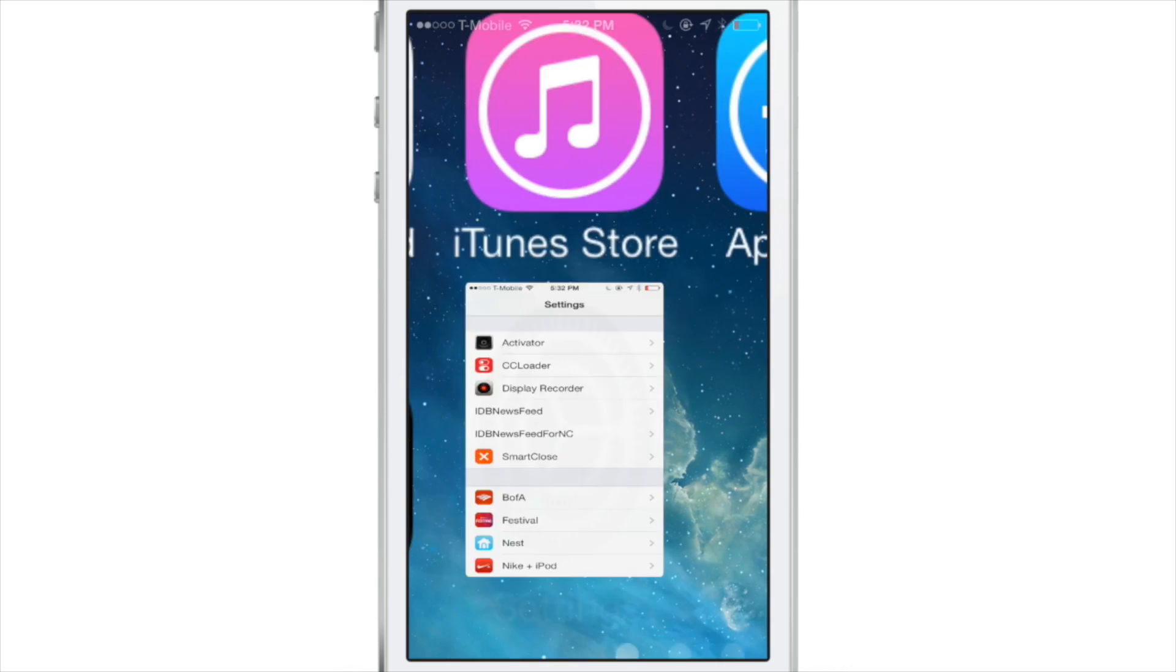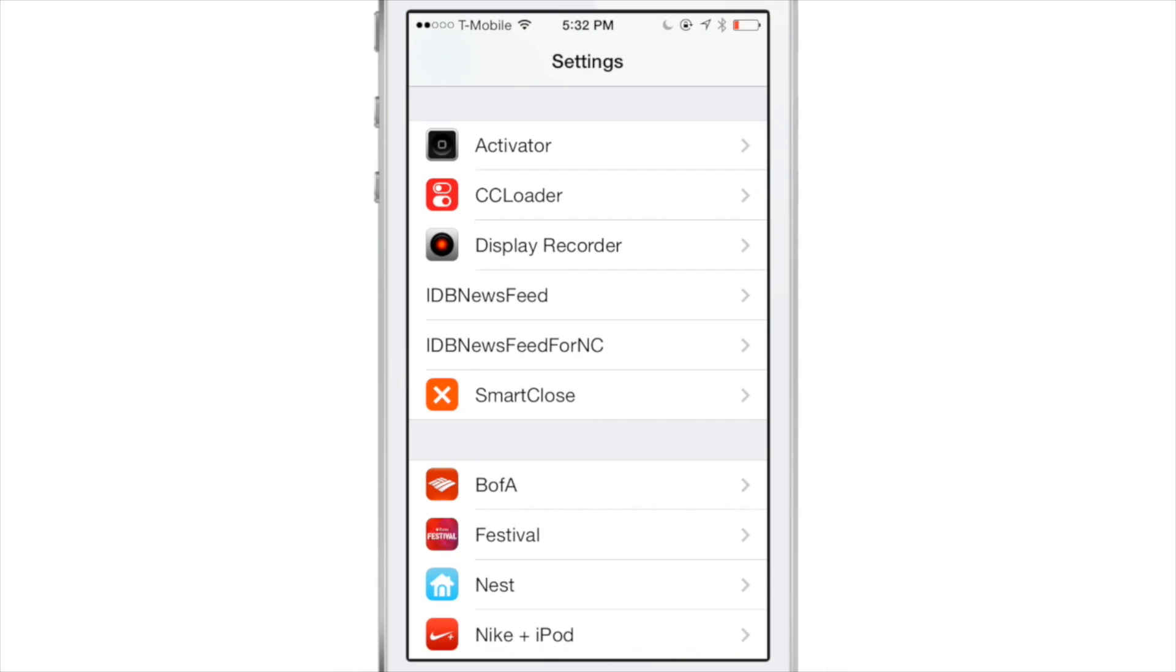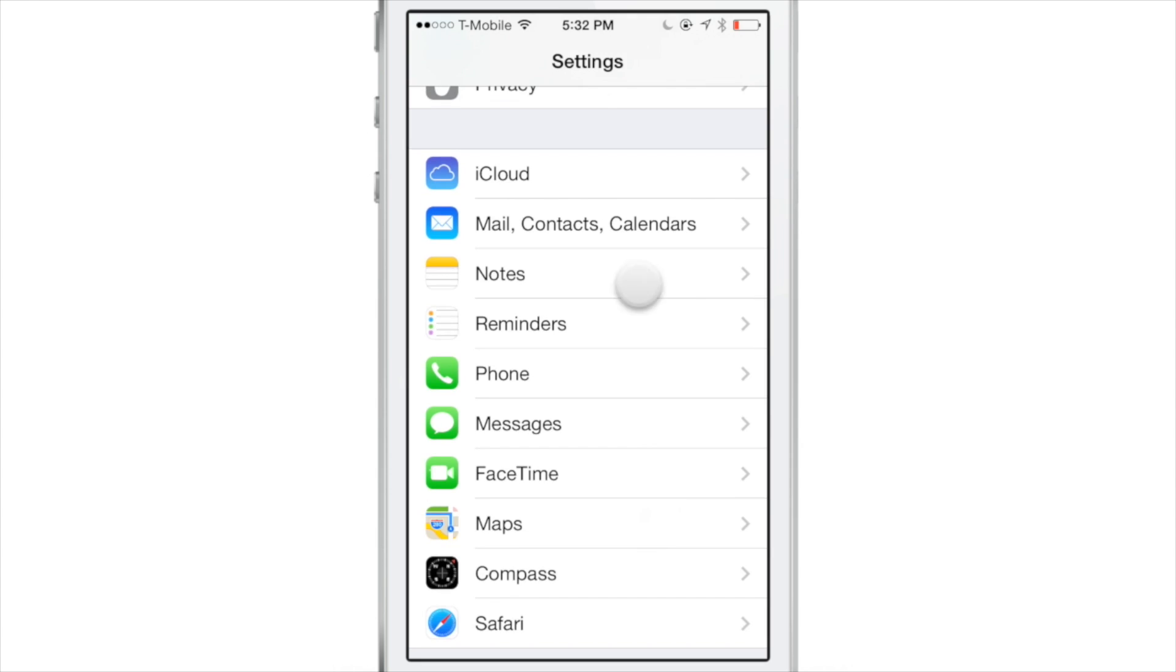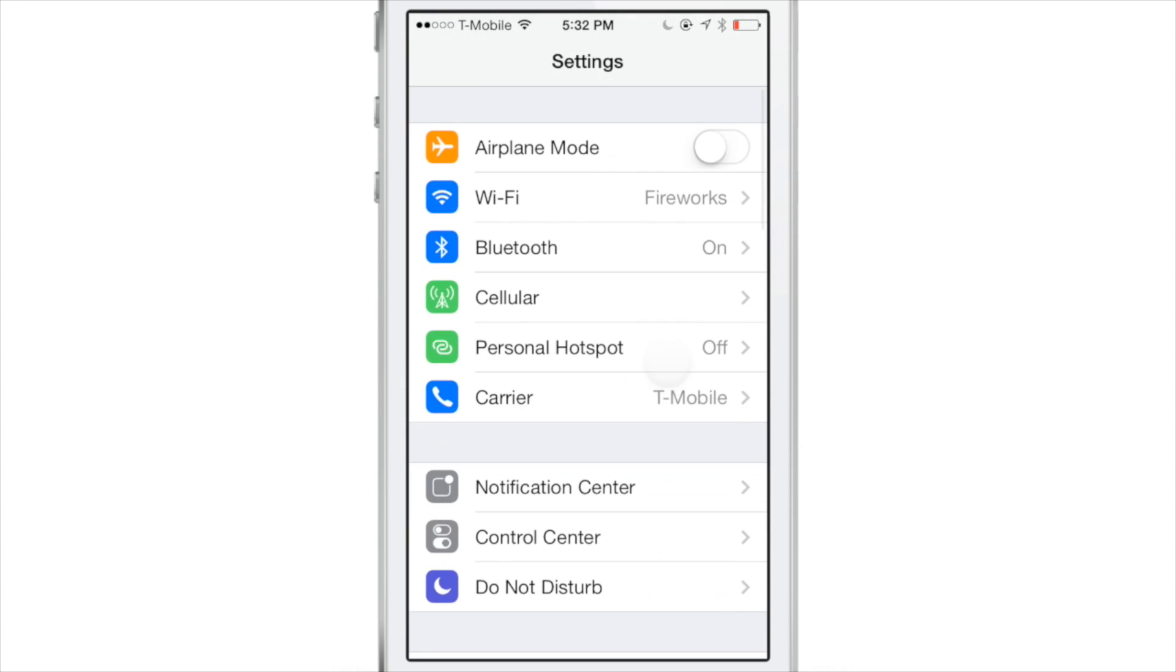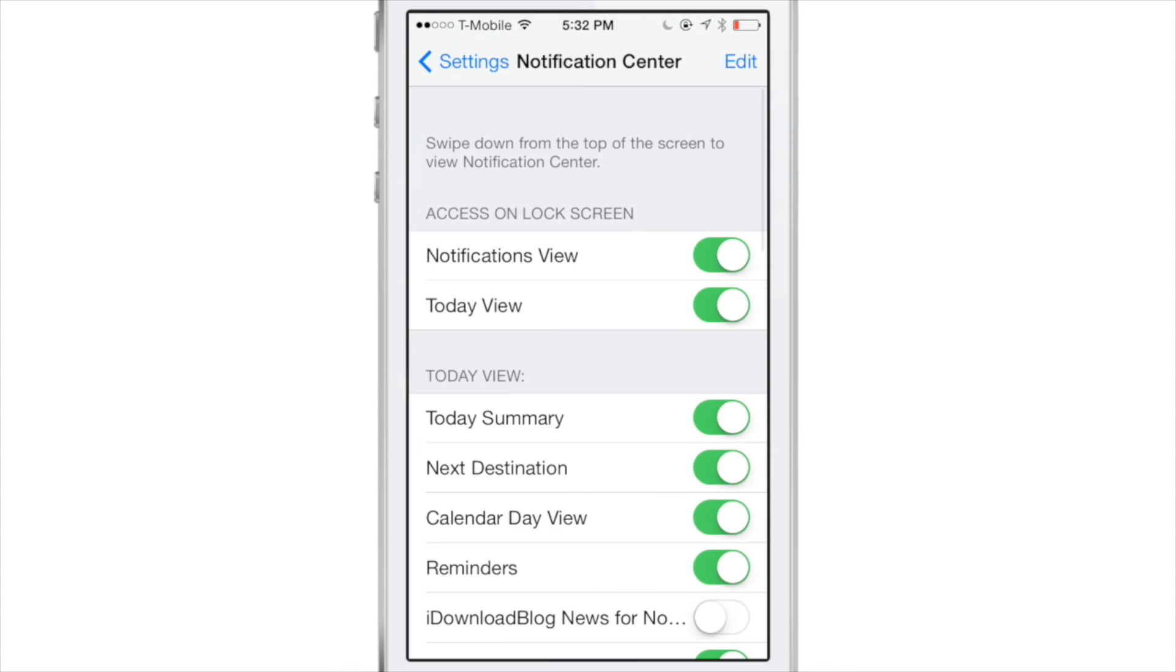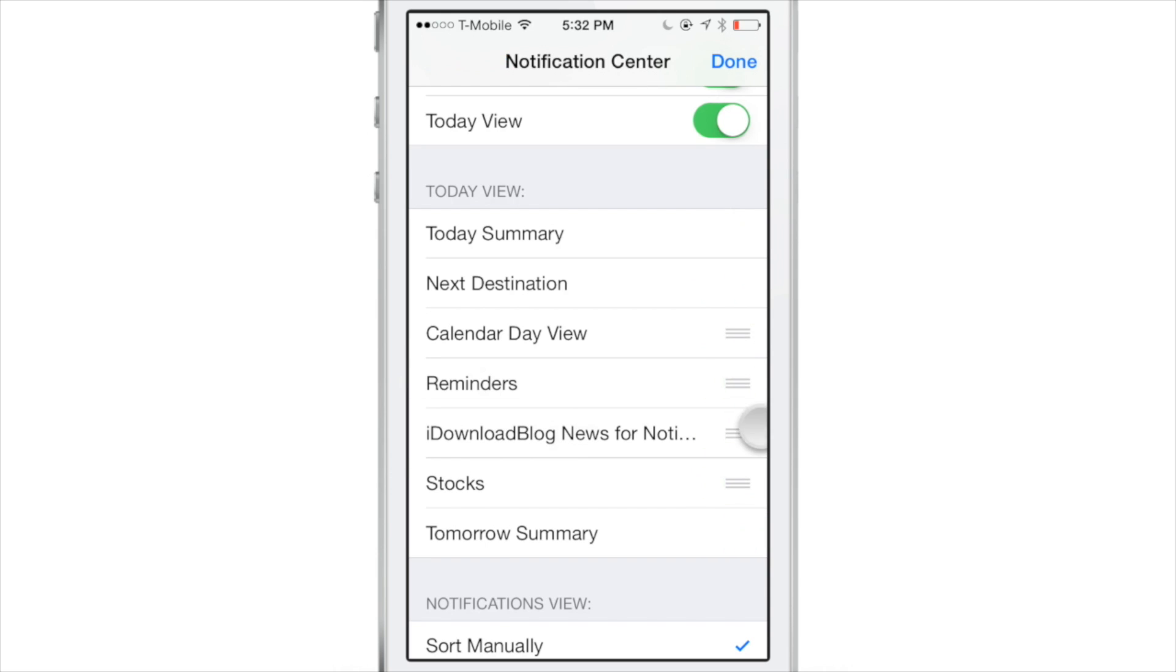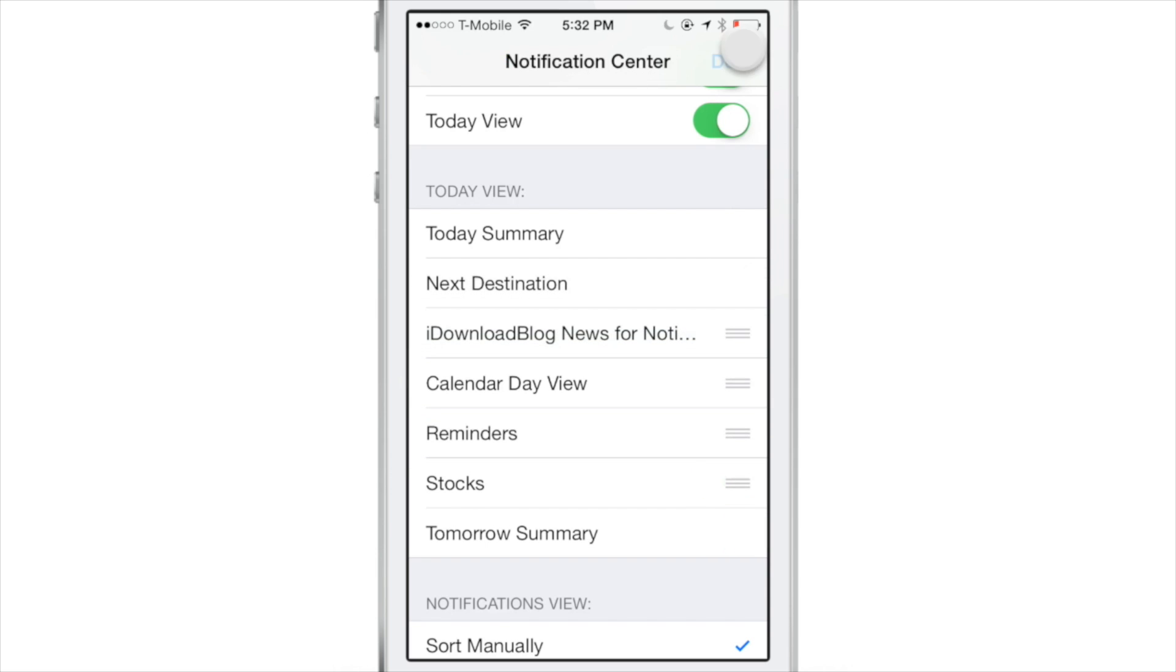Now let's check out the Notification Center side of things. First, we need to go to Notification Center settings here. You should see I Download Blog News for Notification Center. Just enable that and then you can slide it up to the top if you desire.